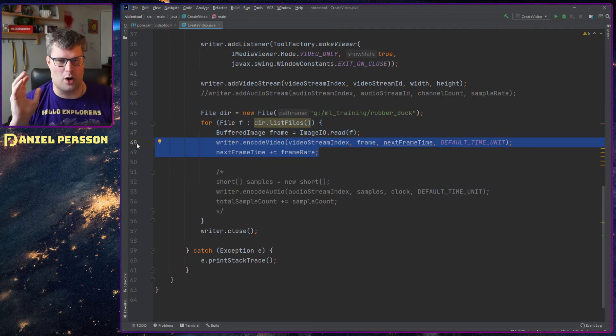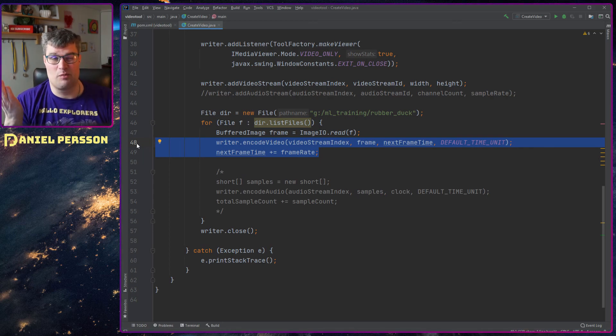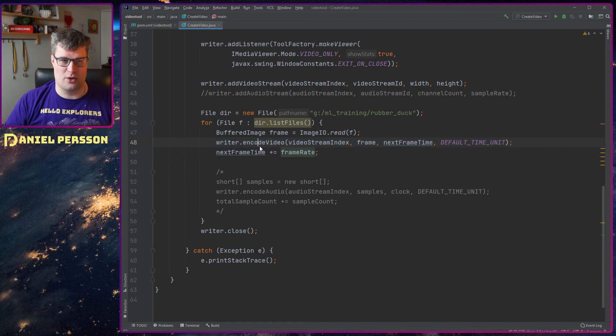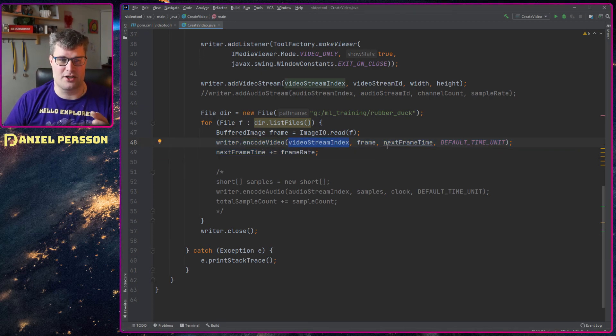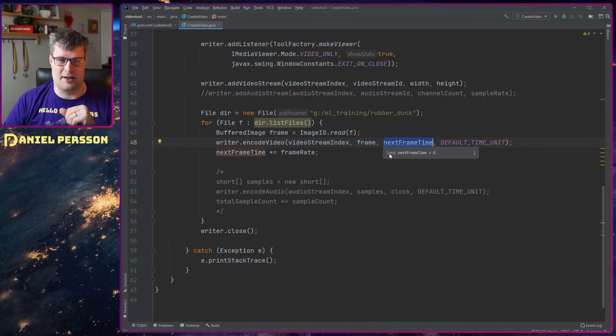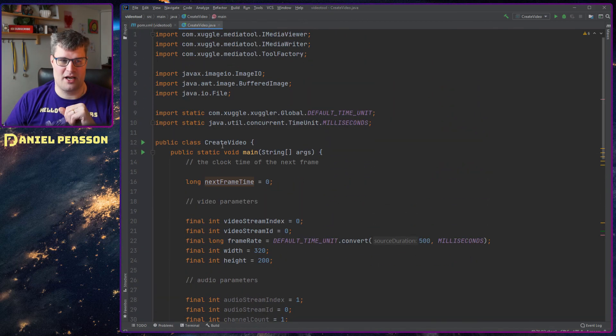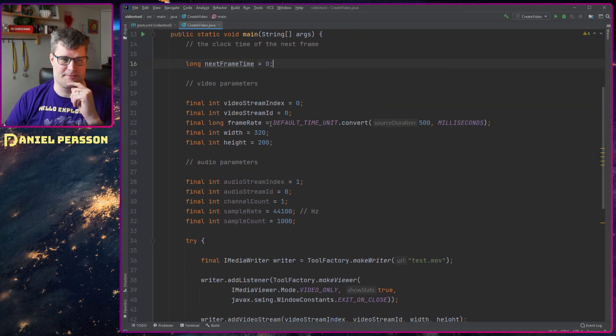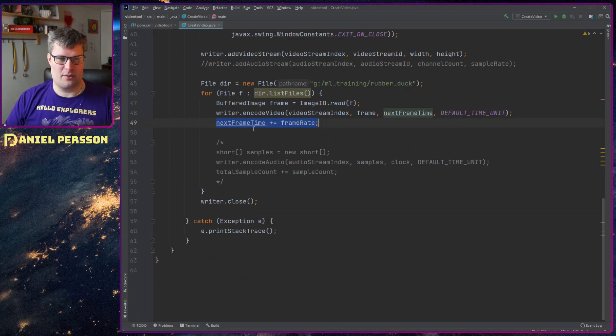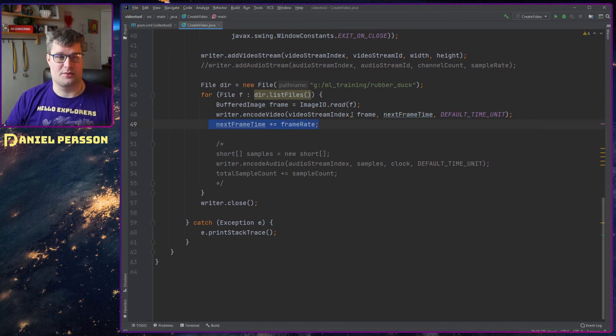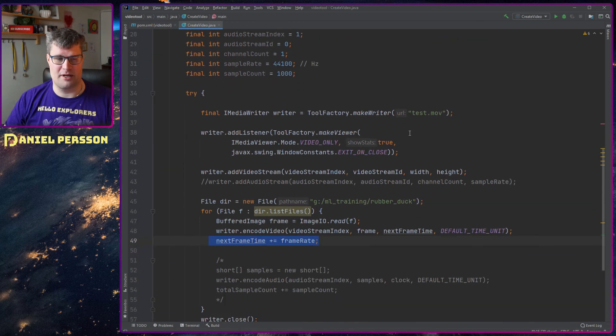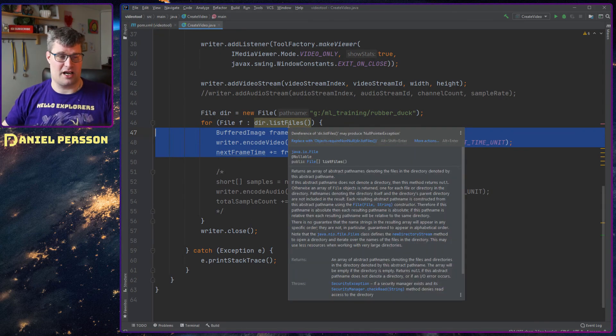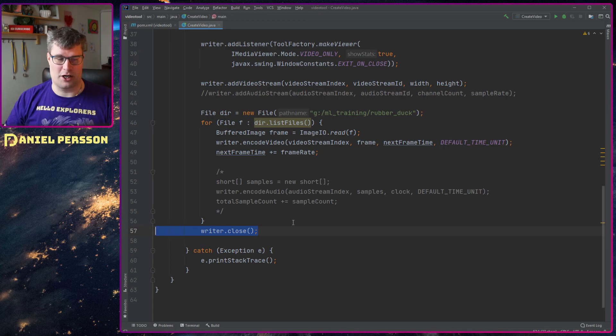If we look here we want to write a frame, so of this buffered image that will be one frame. And we do an encode video. Then we take the ID that we created earlier, we take the frame that we want to record, and the next frame time which is what we had up here. The next frame time so it's zero at the moment, and then the default time unit. So that's then down here we set the next frame time and we add the frame rate that we created up here, the 500 milliseconds, so we know where the next frame should end up.